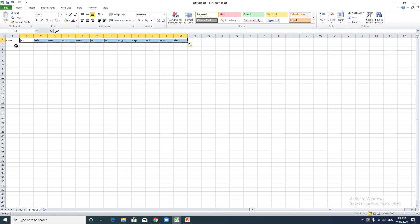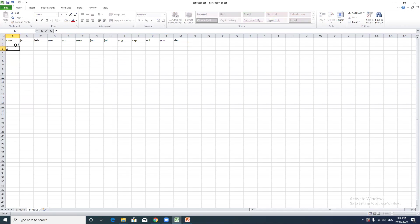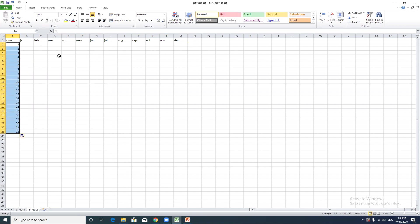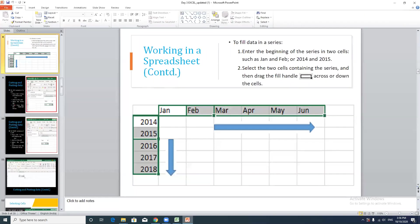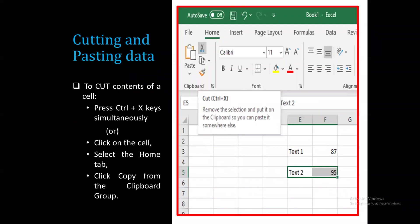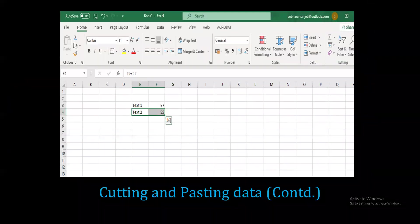Similarly, you can type serial numbers like 1, 2, 3 and drag to auto-fill the series. At the same time, Excel has basic functions. You can also perform cut, copy, and paste using the shortcuts Control+C, Control+X, and Control+V.